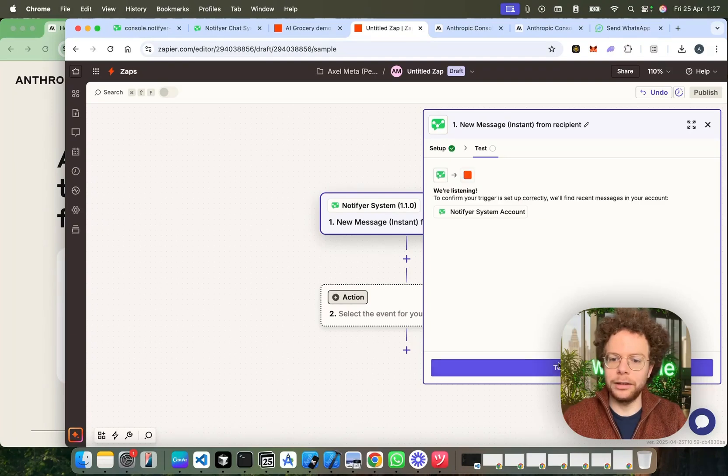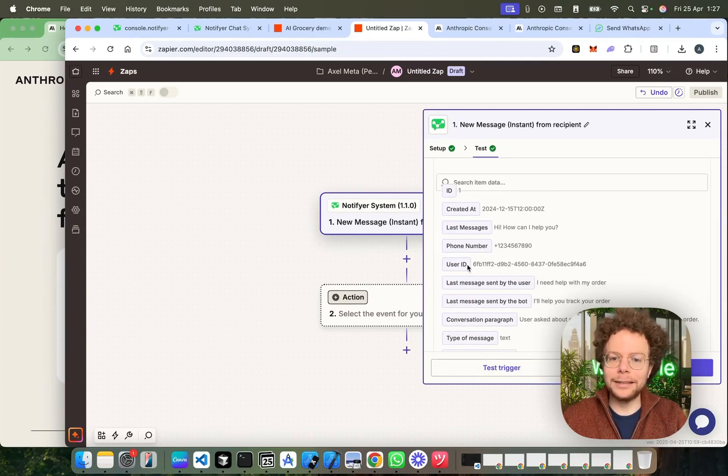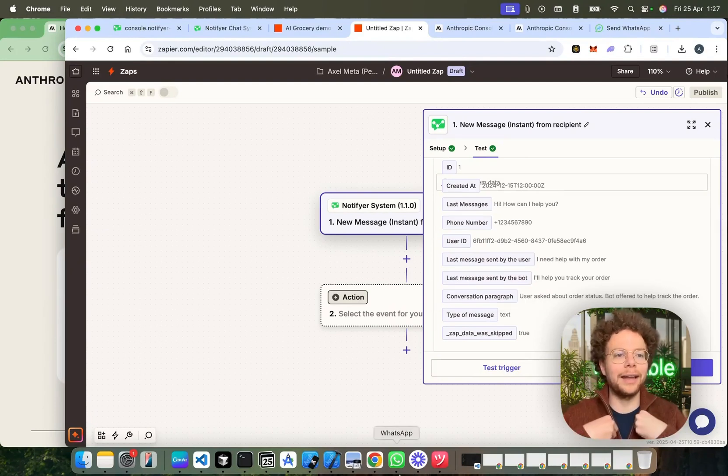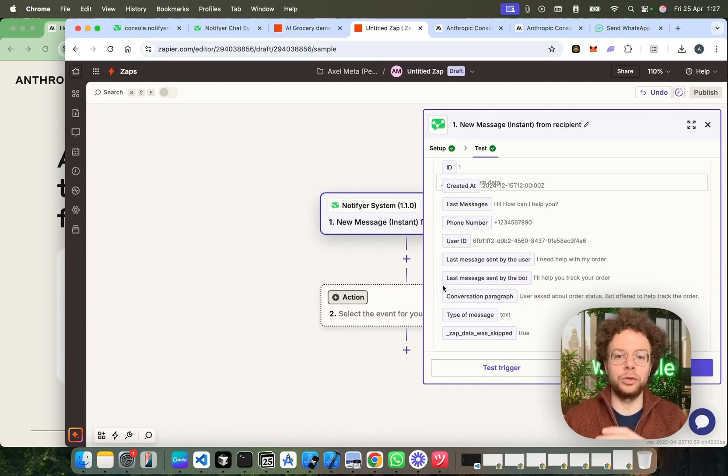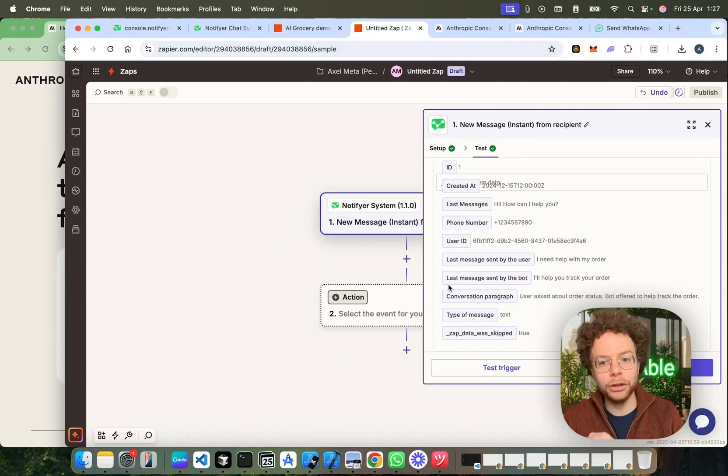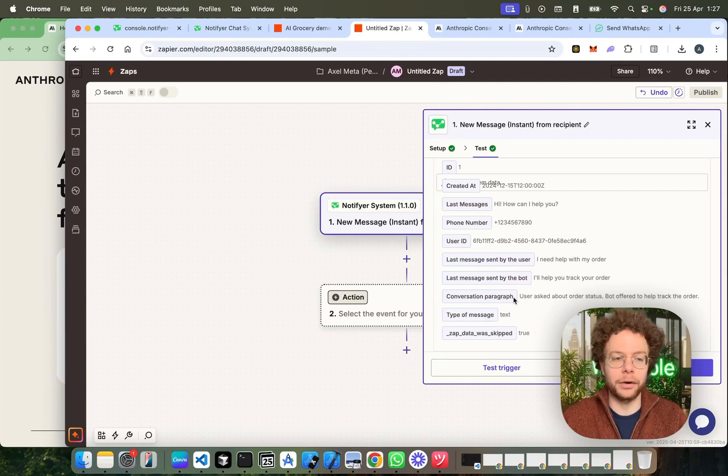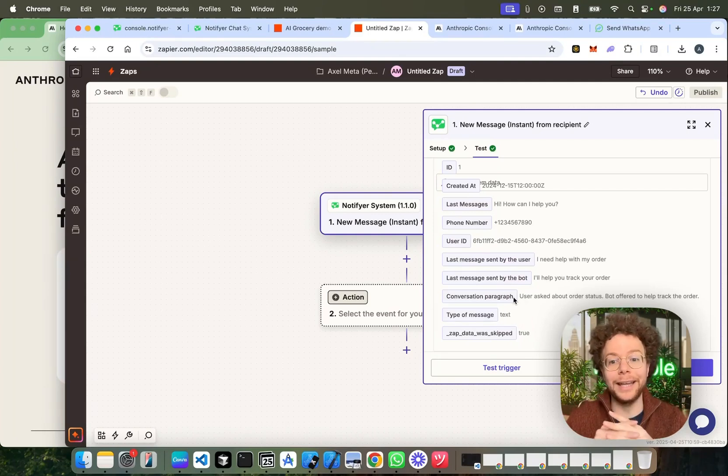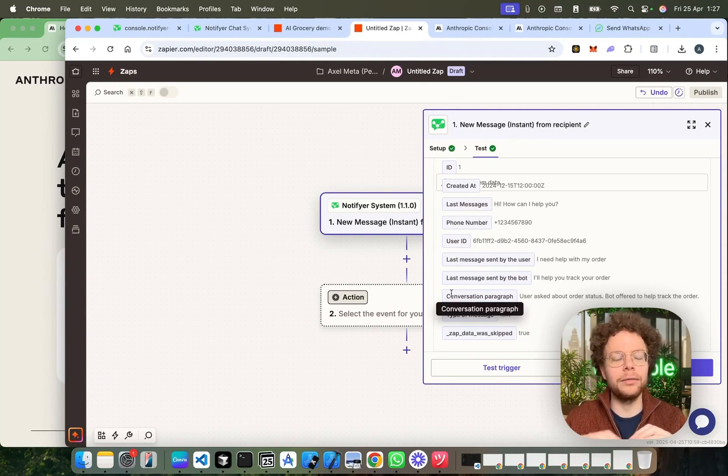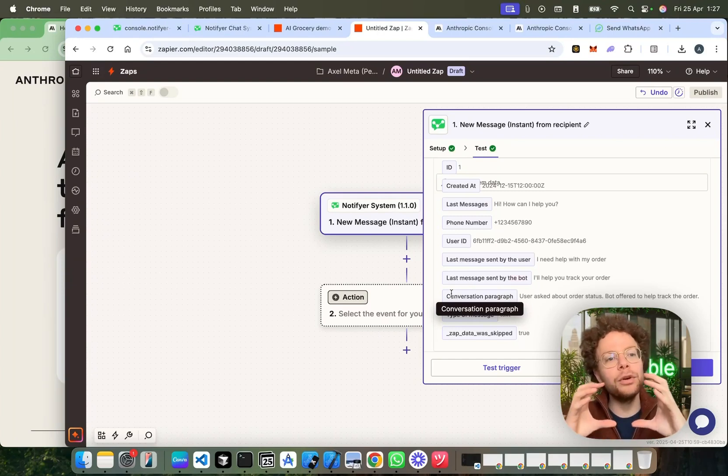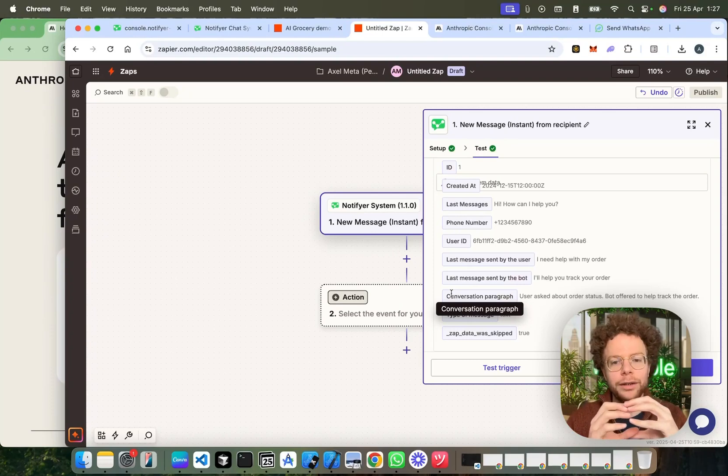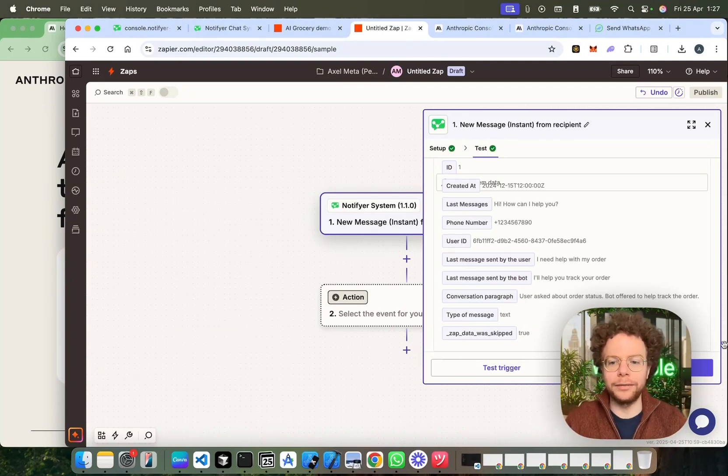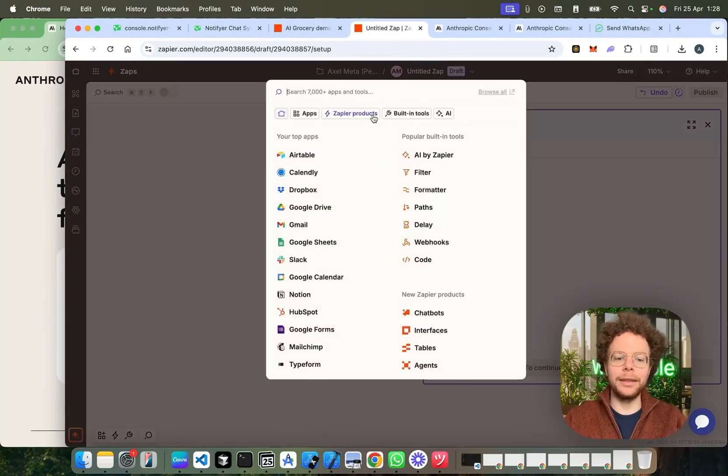I'll show you actually the parameters that we get from it. We get the last message sent by the user, which is like whatever I have written to the WhatsApp. We get the last message sent by the bot, which would be the message that the bot sent to the user. And then we get something super useful, which is the conversation paragraph. We're going to use this for AI a lot. It can be also used for updating CRMs, which basically one of the parameters they give you every time the user writes to your WhatsApp, they include the full conversation between the bot and the user inside here. So, you can use this for giving context to an AI later.